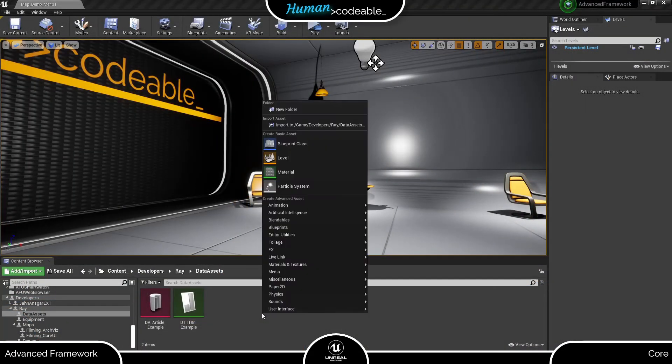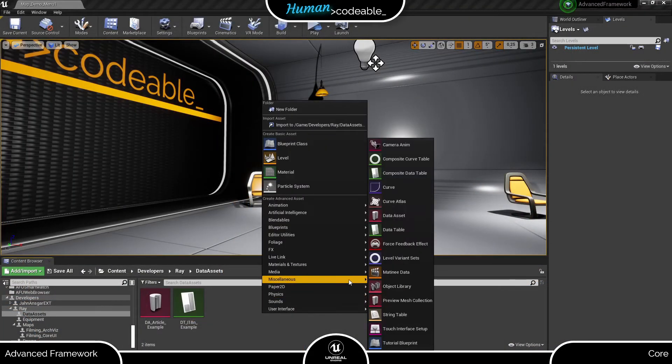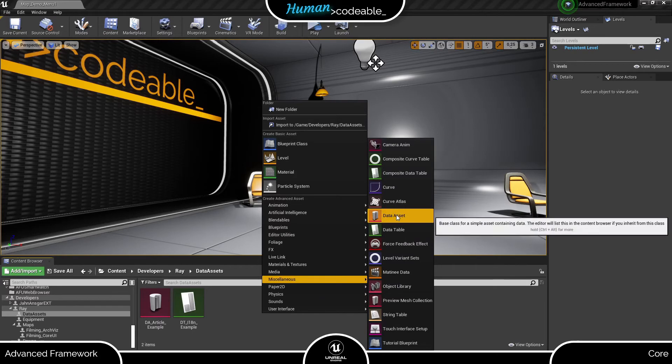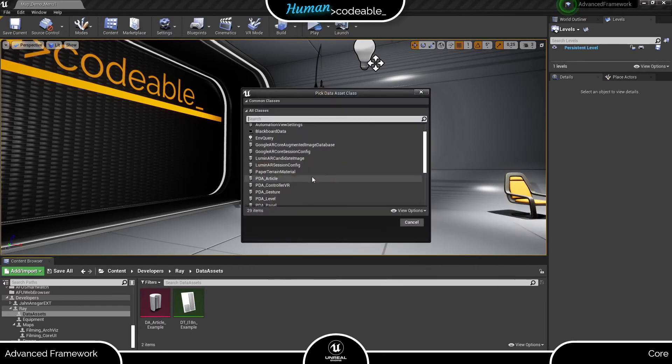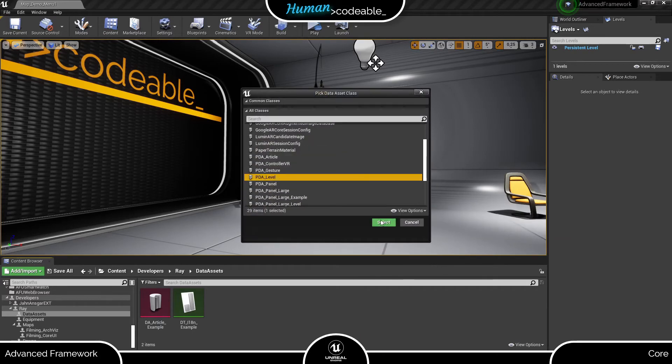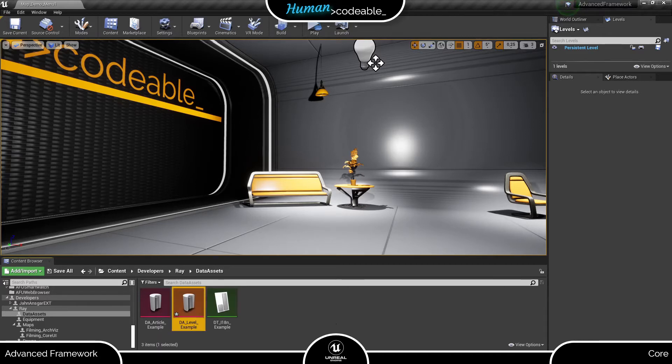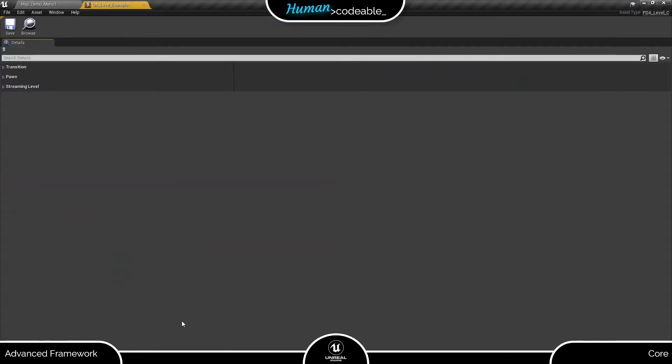First, let's create an instance of the level PDA. Now we open it up and here we are.